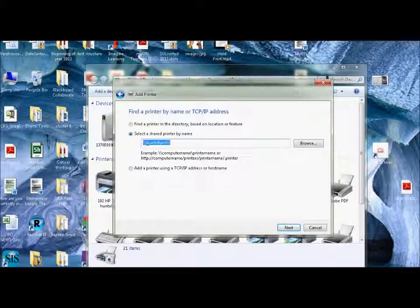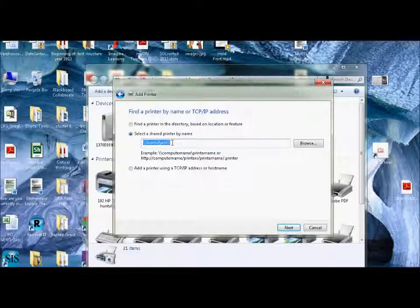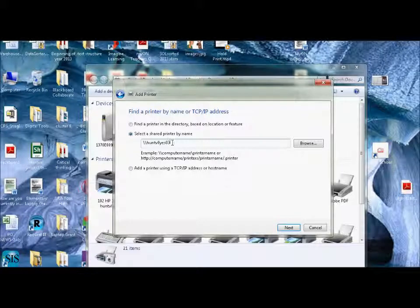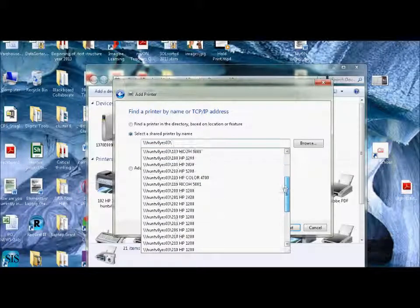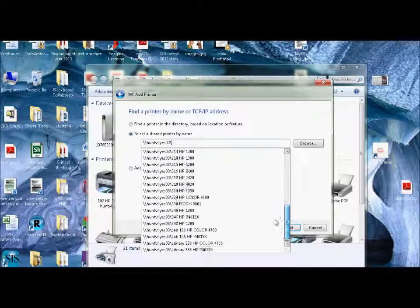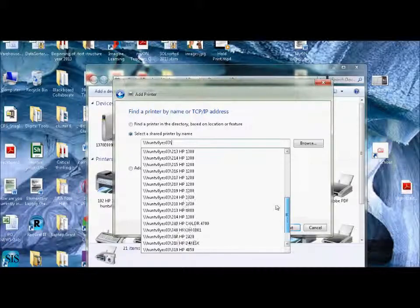It's going to be backslash, backslash, H-U-N-T-V-L-L-Y-E-S-0-3. And as soon as you put another backslash, all the printers that we have in Hunt Valley that are on the server come up.